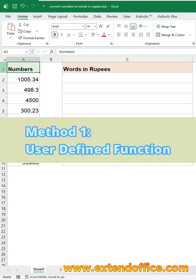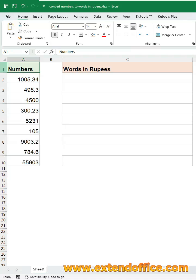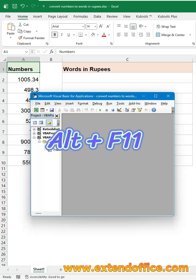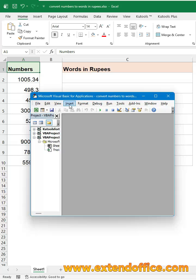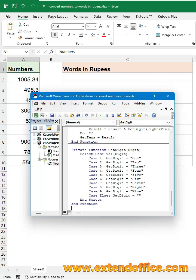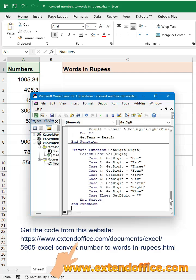Method 1, user-defined function. First, press Alt and F11 to open the VBA editor. Then, click Insert tab, Module. Copy and paste the code into this blank module.